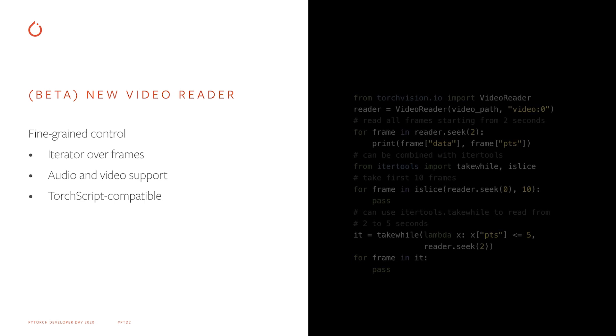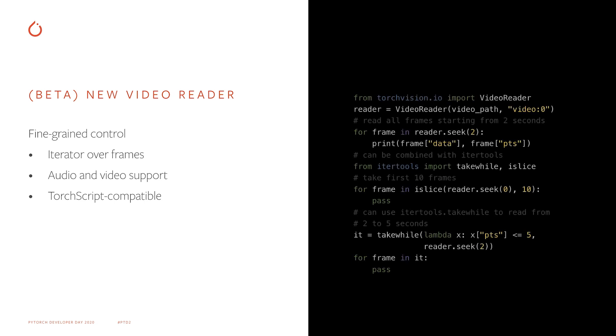Finally, TorchVision provides a frame-based video reading API with support for both audio and video, and TorchScript compatibility. The video reader is an iterator, and can be combined with iter tools for advanced video reading patterns, such as reading the next 10 frames after a specified timestamp, or skipping every other frame in the video, or reading all frames between two timestamps. This new video reader API is currently released as beta, and its API can change following user feedback.